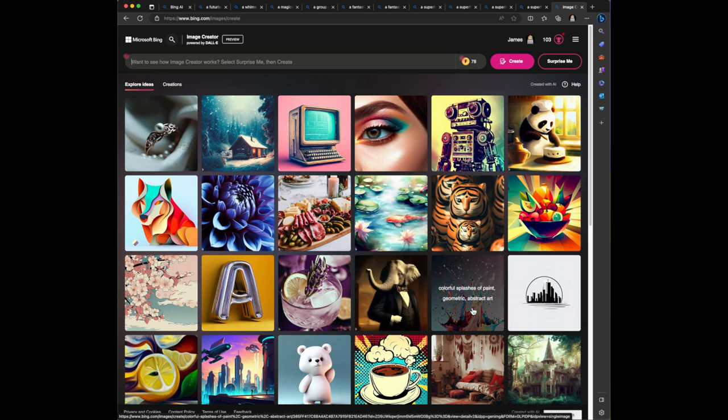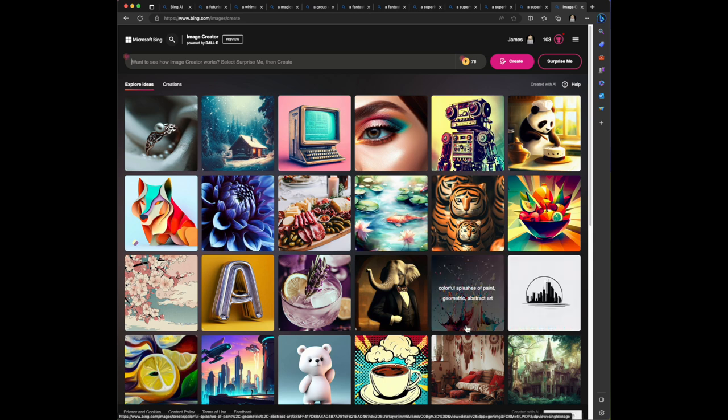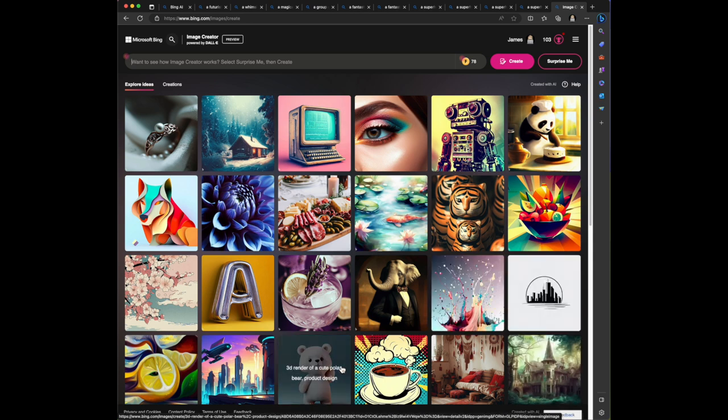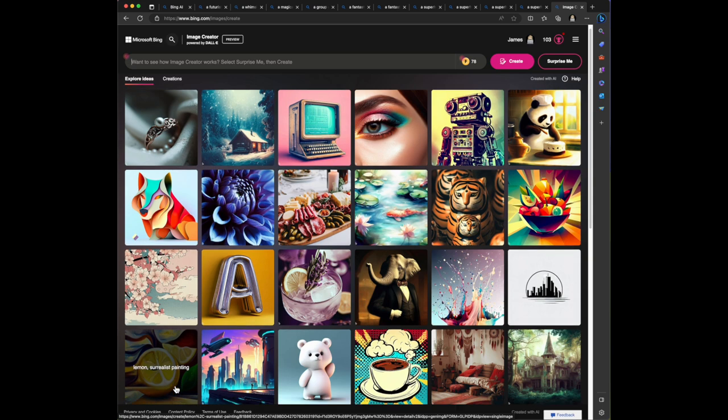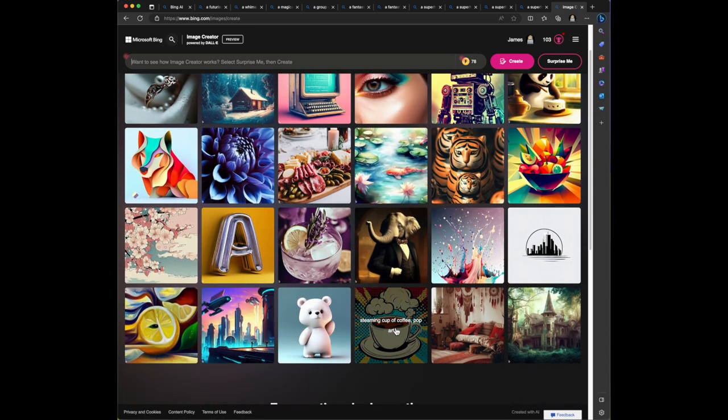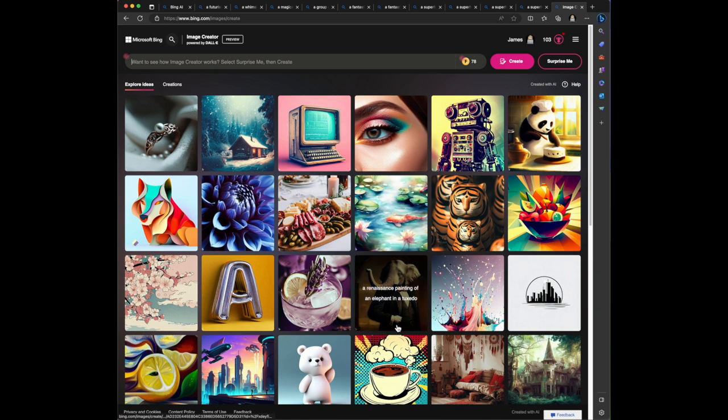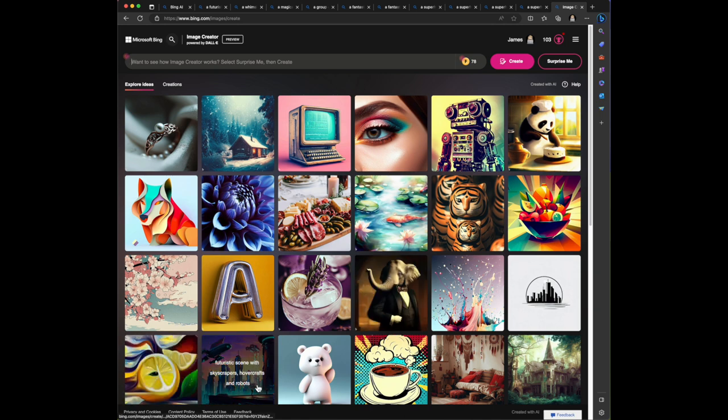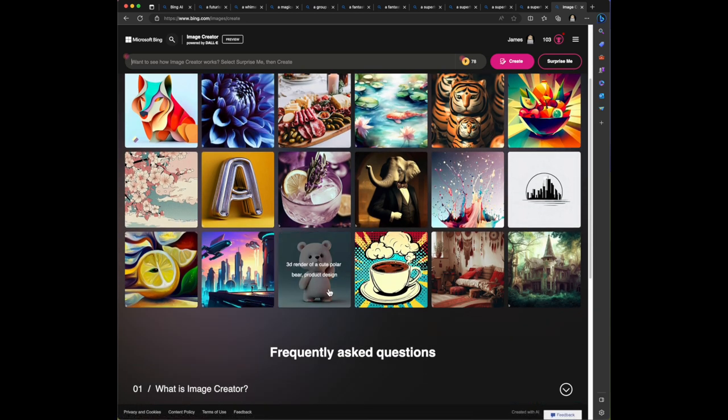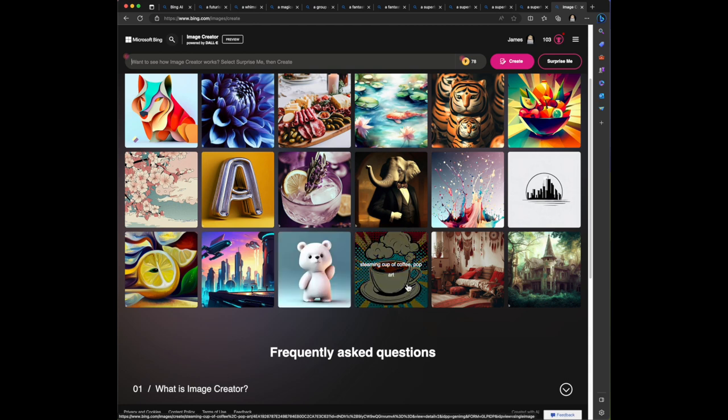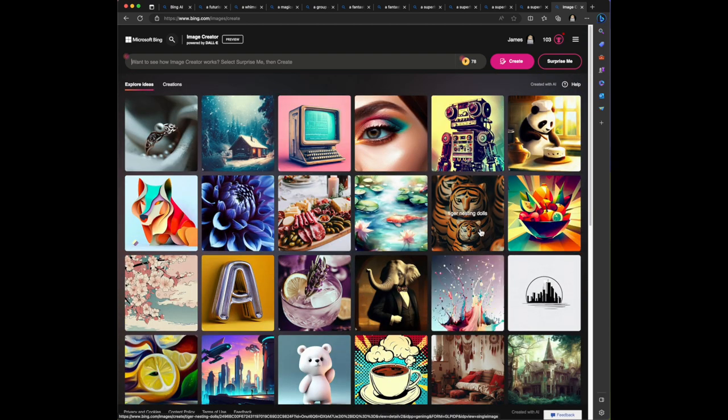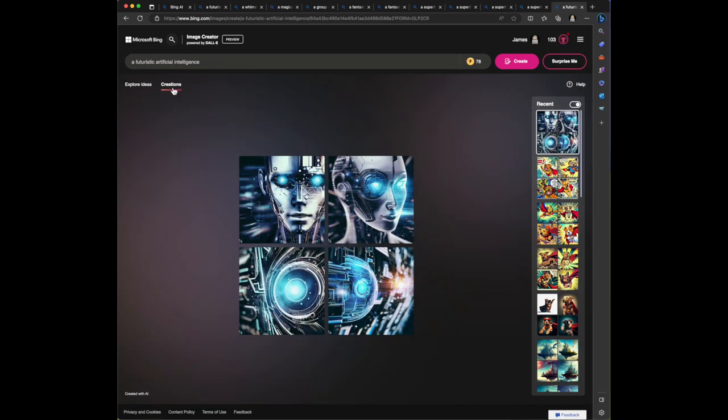You're generating, lemon surreal, surrealist painting. I know there are limitations on not creating images in the style of - futuristic scene with skyscrapers, hovercrafts and robots. Well that looks familiar. 3D render of a cute polar bear product design, steaming cup of coffee, pop art. This is very impressive. Let's click on creations. So this shows the creations that we've done. It has the recent creations here. It looks like we can go click on those and navigate to those previous creations. That's very cool.